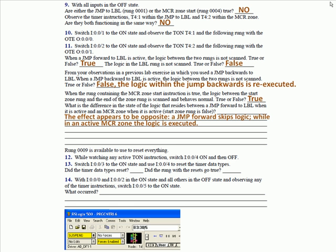Rung 9 is available to use to reset everything. While watching any active timer on instructions, that means any, switch input 4 on and then off. Switch input 3 to the on state and then use input 4 to reset the timer data types. Did the timer data types reset? No. Did the rung with the resets go true? Yes. That was a temporary end.